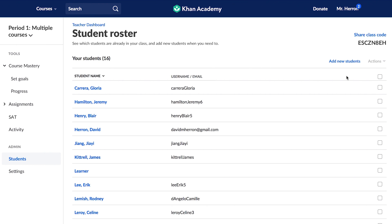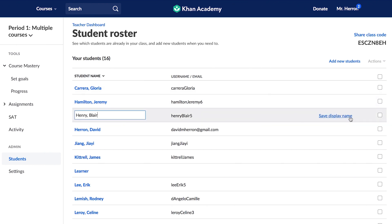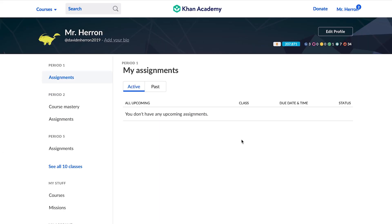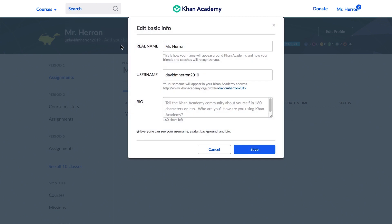As a teacher, you can edit any student's display name by hovering over the student's name and clicking the Edit Display Name link. Type in a new name, click Save or Enter, and you're done. A student can change their name from their student homepage by clicking the box with their name and editing the Real Name field at the top.